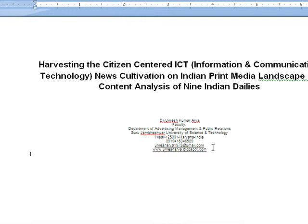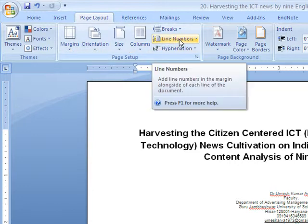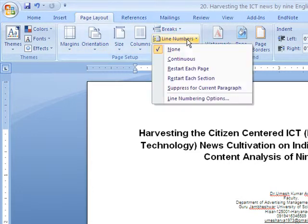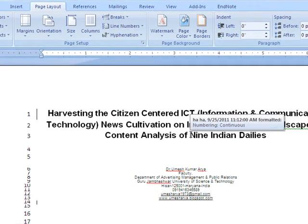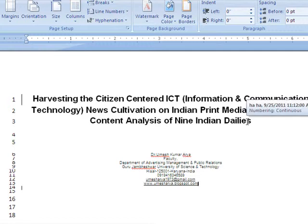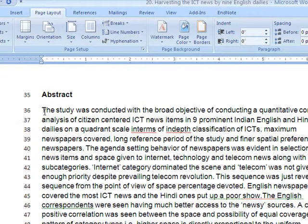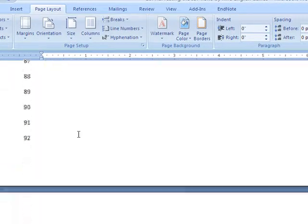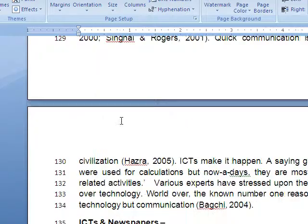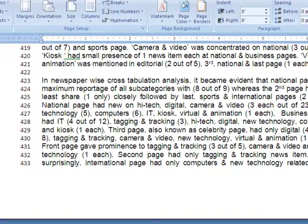We will start by putting line numbers on the lines. First, we go to Page Layout, then click Line Numbers and then Continuous. This document has automatically come into editable mode and it has given line numbers. Now every line has a number. The starting line of the abstract has got the number 36. If you scroll down, you will find that every line has been numbered.